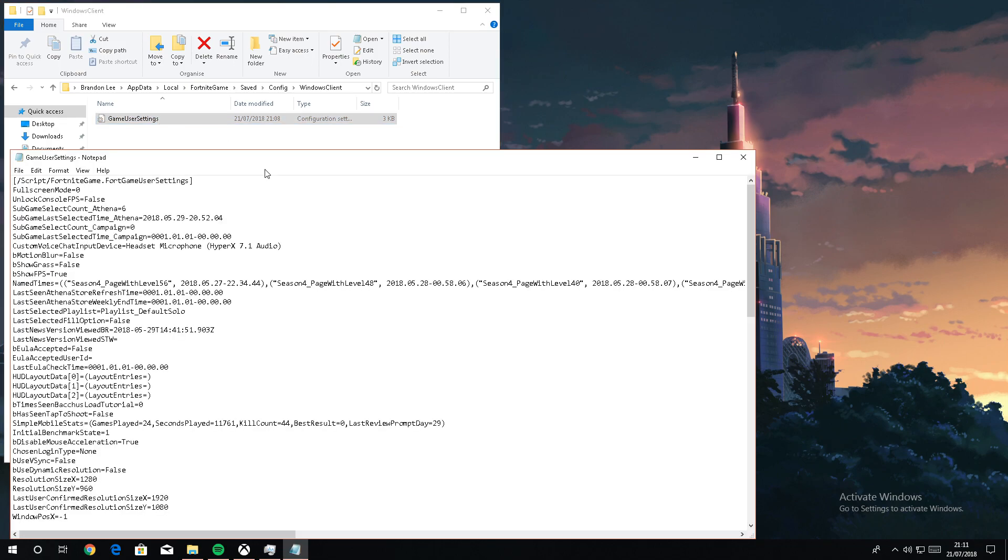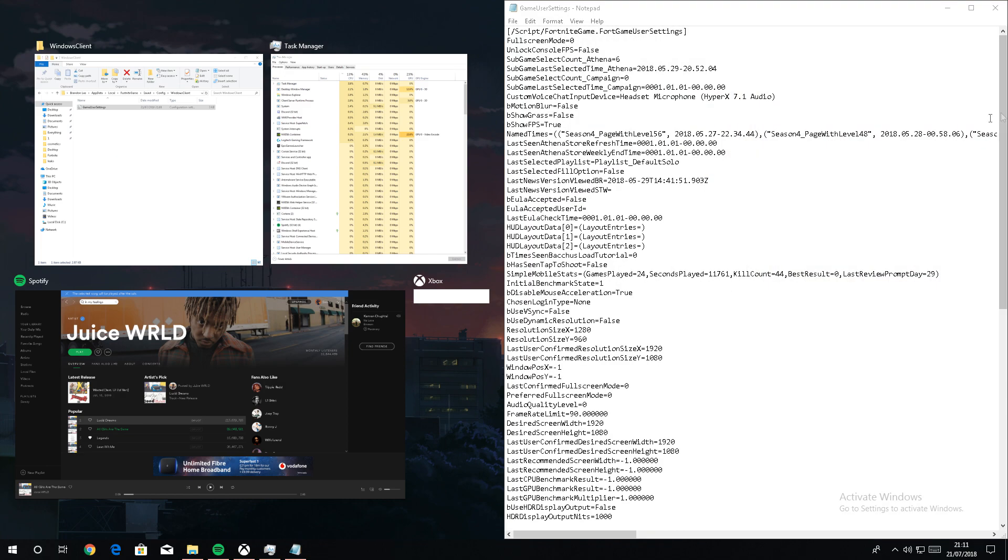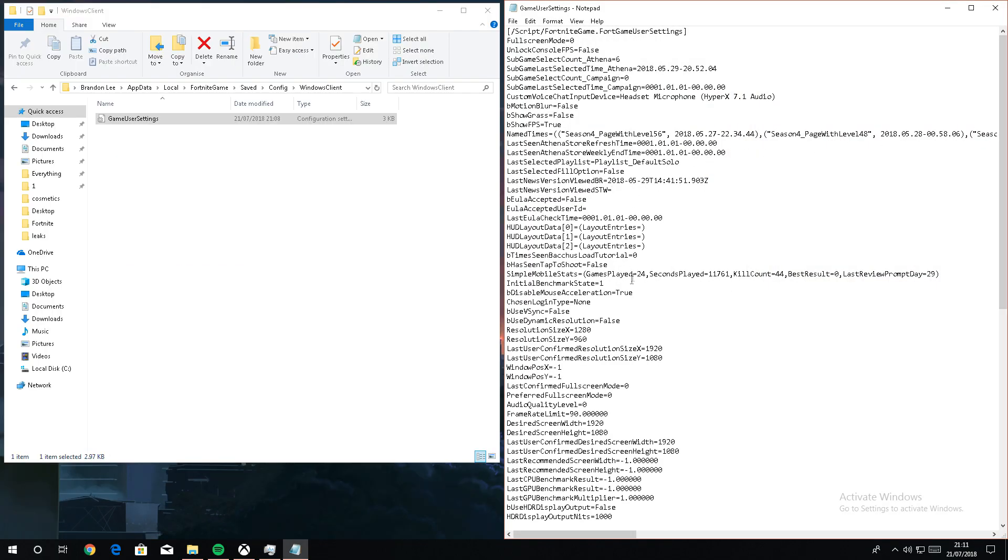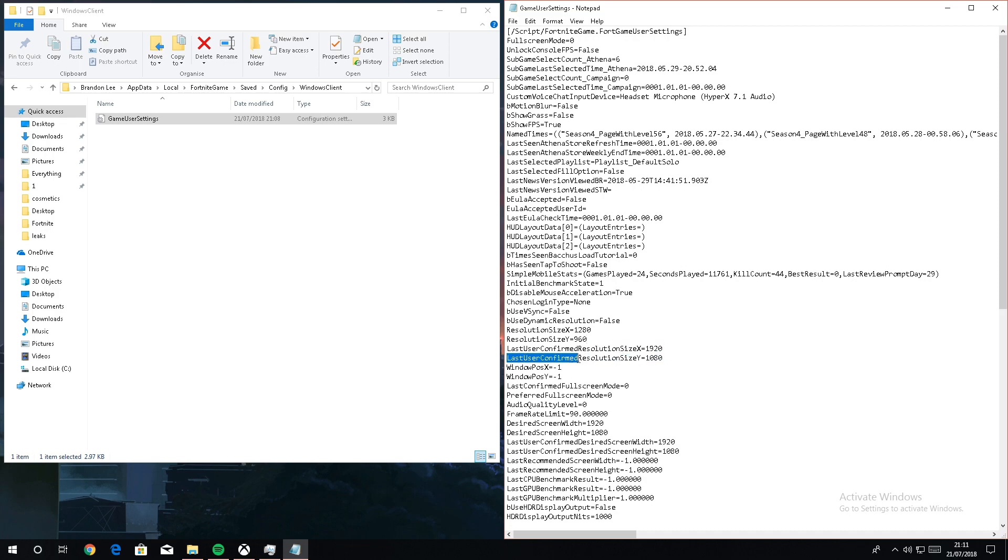Then open this. What you want to do is go down to where it shows your resolution here: ResolutionSizeX and ResolutionSizeY. Don't worry about this part. Go to here and change it to 1280 by 960.